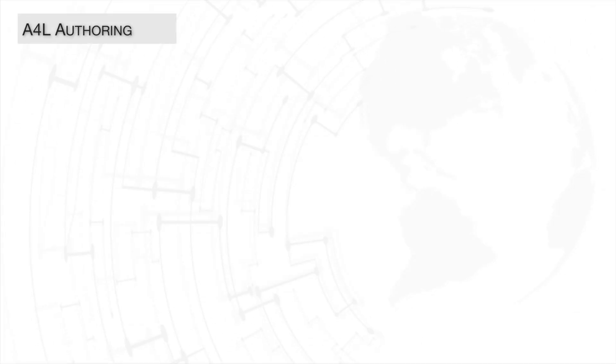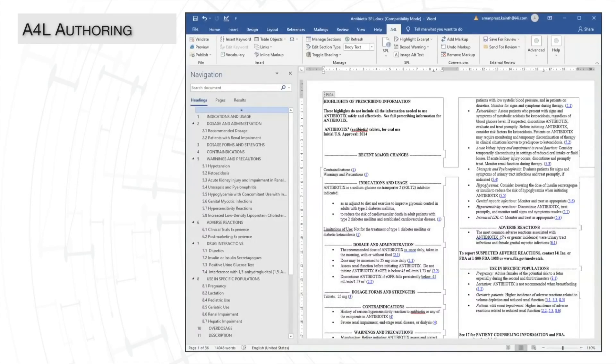Now that the SPL is opened with A4L, it's time to author. But before we get into our scenario, I want to point out that along with the regular Word tabs, there is an additional tab available,